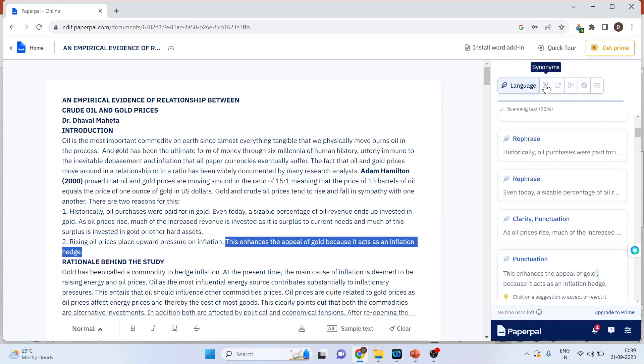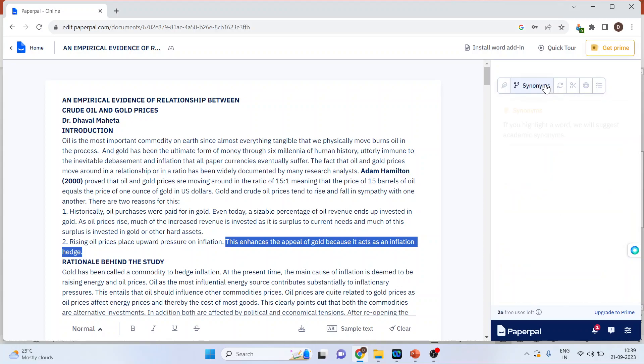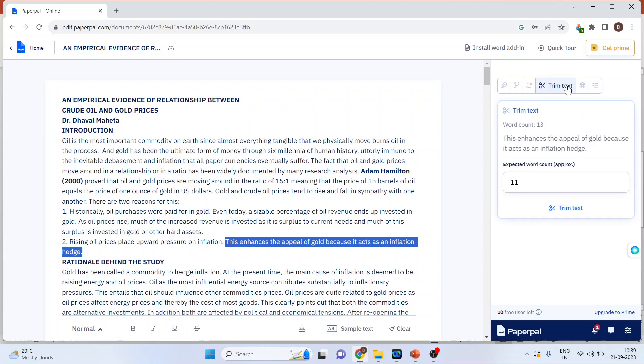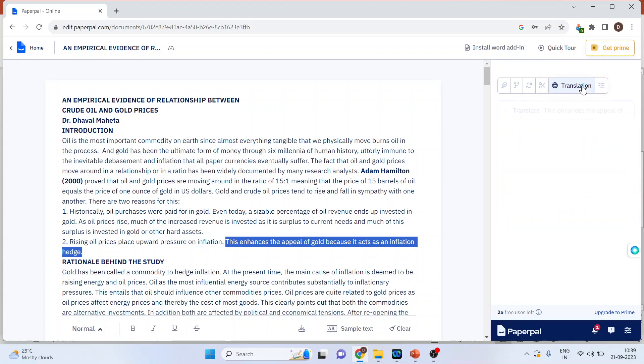Moreover, you can also activate the synonyms if you want, rewrite, or if you want to trim the text. If the translation is necessary, it will give you the translation also.